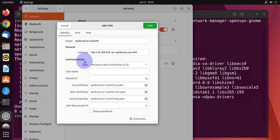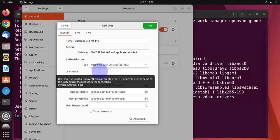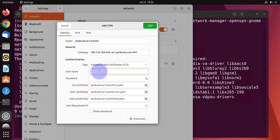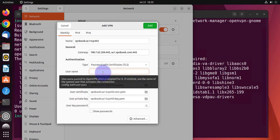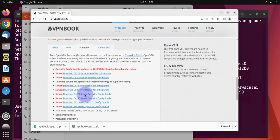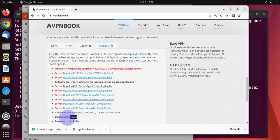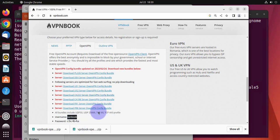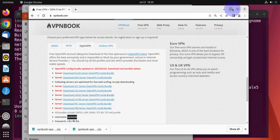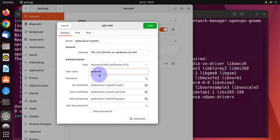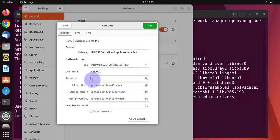Then it's going to auto-populate all this information for you. The name, the gateway, authentication type is going to be using a password. So this is information we'll have to get from the website. So we'll go back to the website. And if you look at the bottom here, there's a username and the password. So we'll have to put in the username here, VPNbook. So highlight it and copy it. Go back to your add VPN window, paste the username.